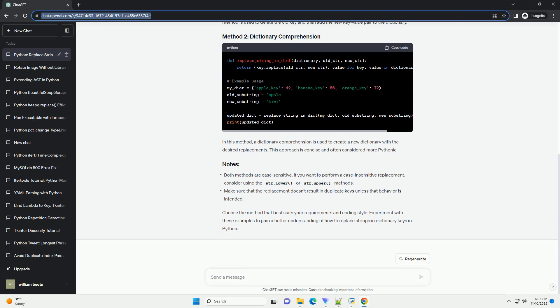Choose the method that best suits your requirements and coding style. Experiment with these examples to gain a better understanding of how to replace strings in dictionary keys in Python.